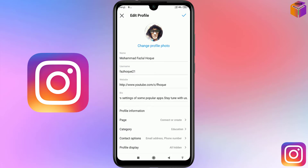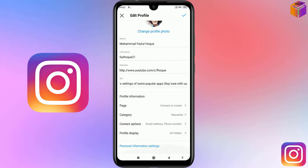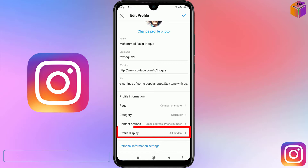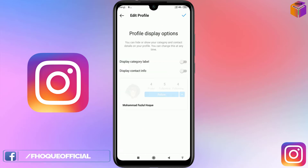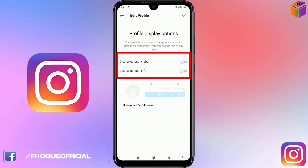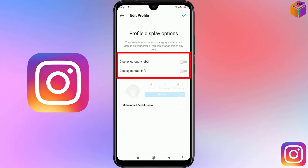After clicking Edit Profile, scroll down and click on Profile Display. Here you'll see options for Display Category Label and Display Contact Info — currently they are turned off. If you turn them on, your contact info will be public and everyone can see it.